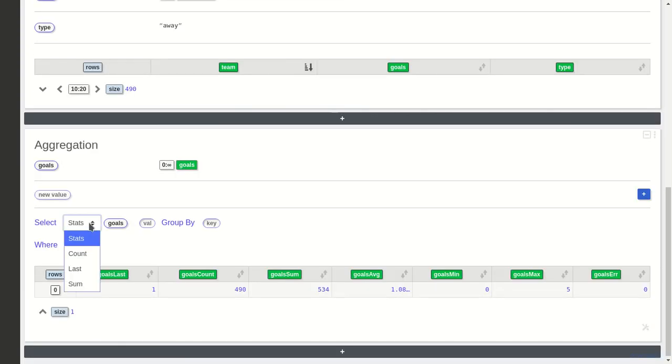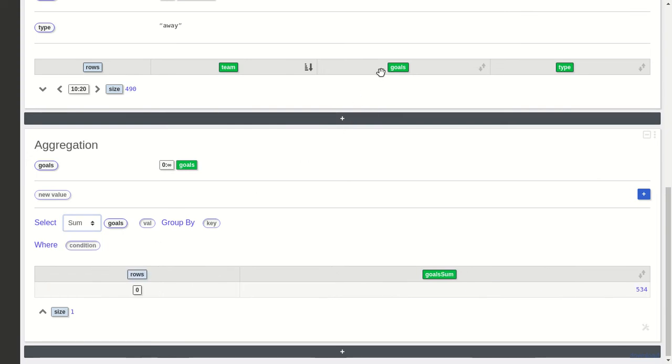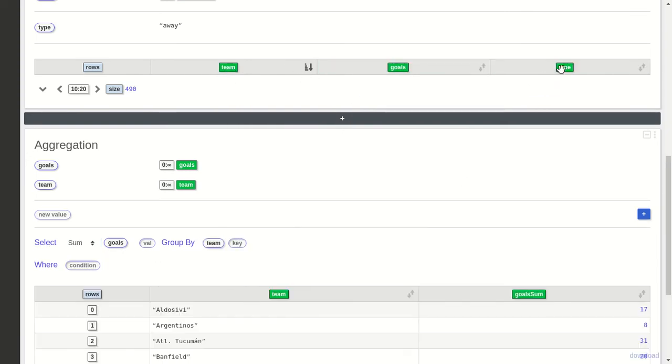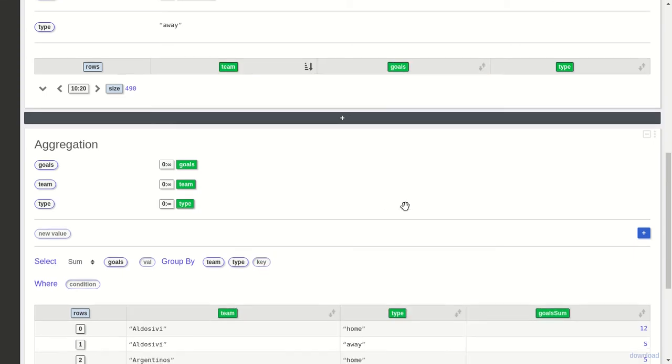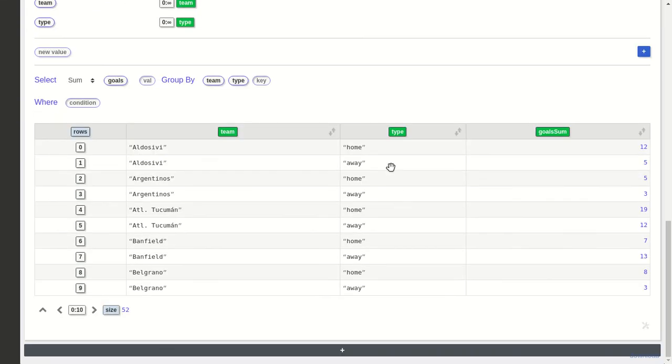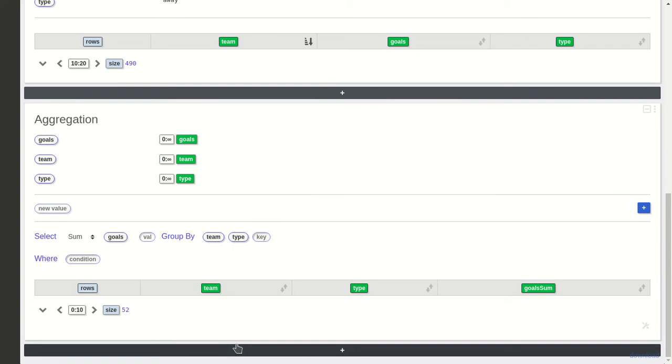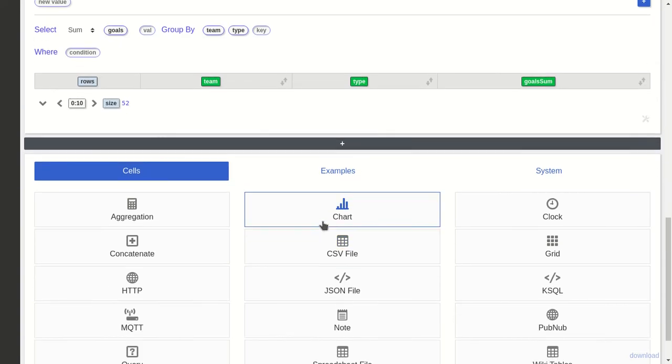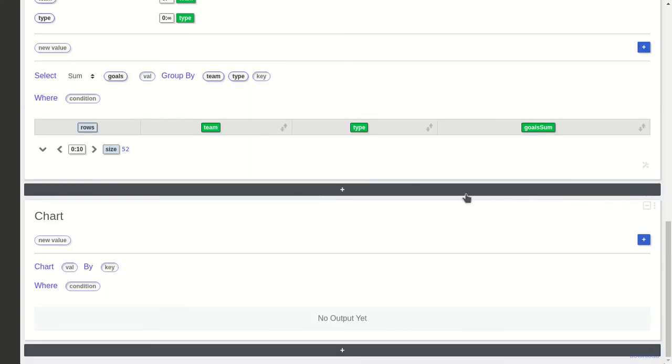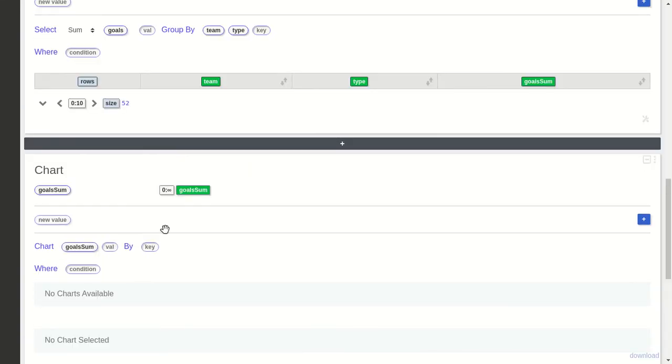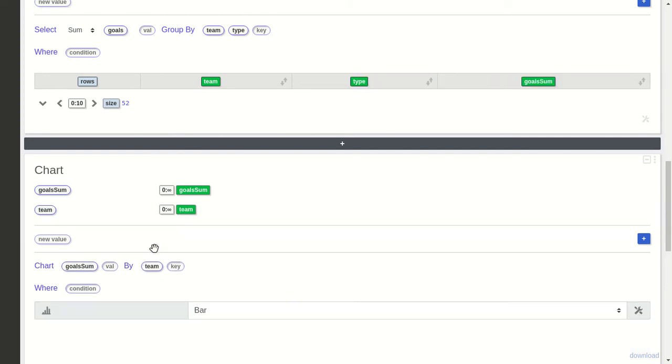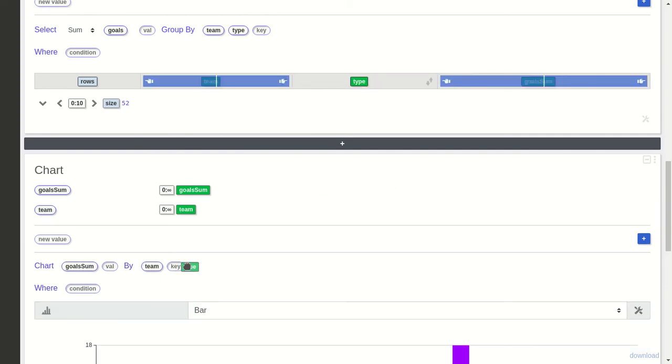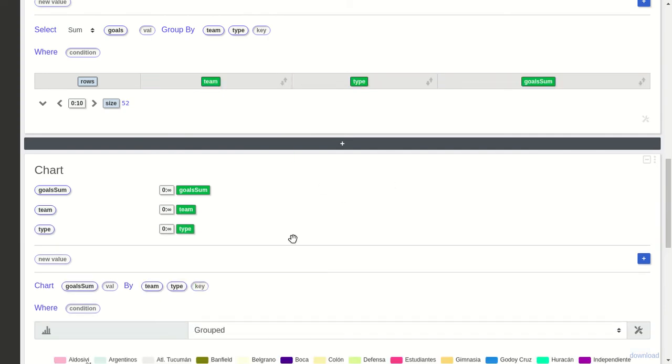Now we have the sum. We can create the chart, so I will display the sum of goals by team.